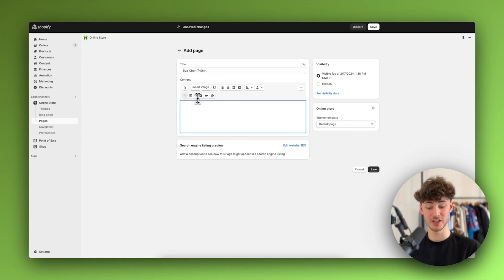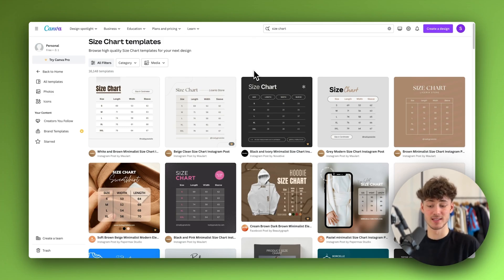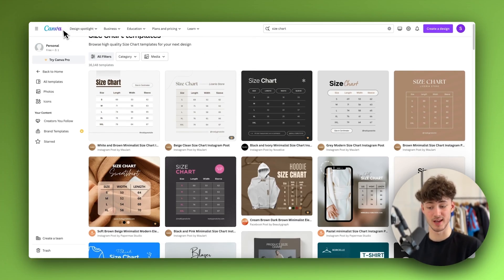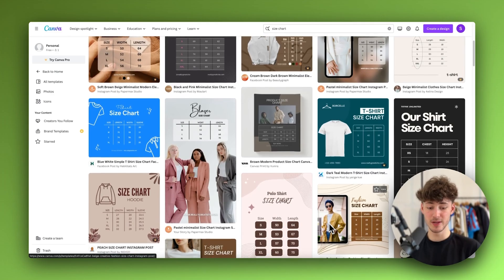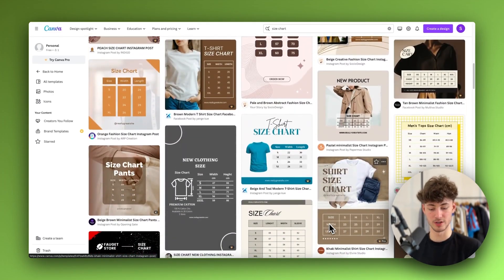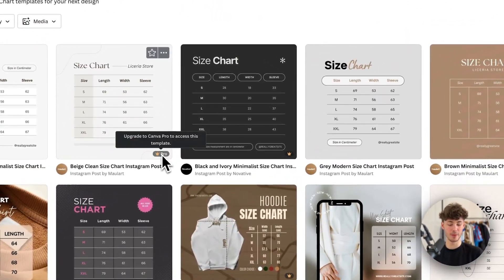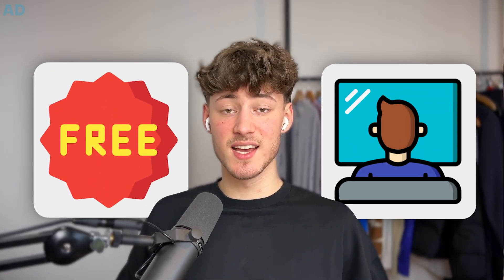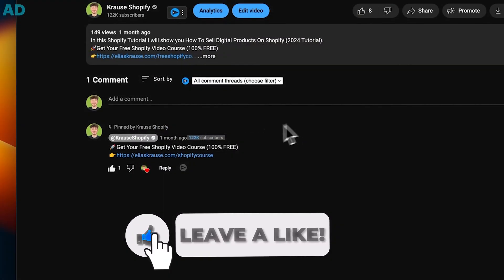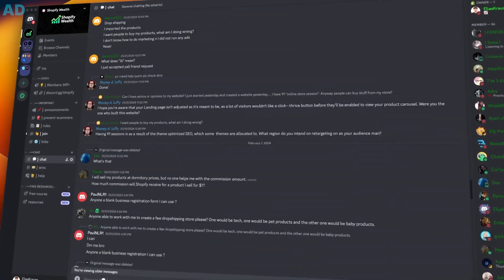We are rather going to add an image. I would highly recommend you to simply create a size chart image. You can use tools like Canva to easily create different size chart images depending on your needs. This tool is completely free to use — some templates are paid, but the free ones work just as fine. By the way, you can get completely free access to my comprehensive Shopify beginner course using the link down below.